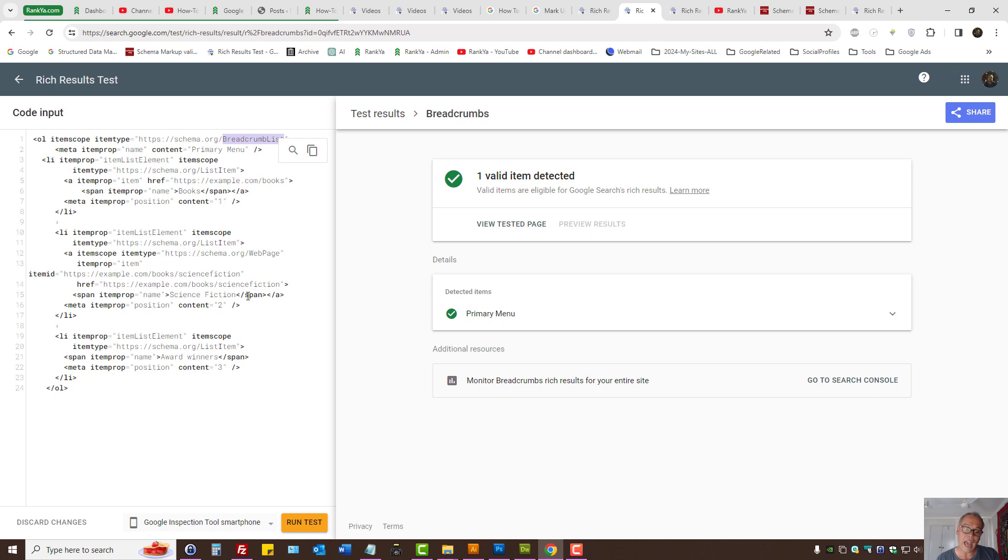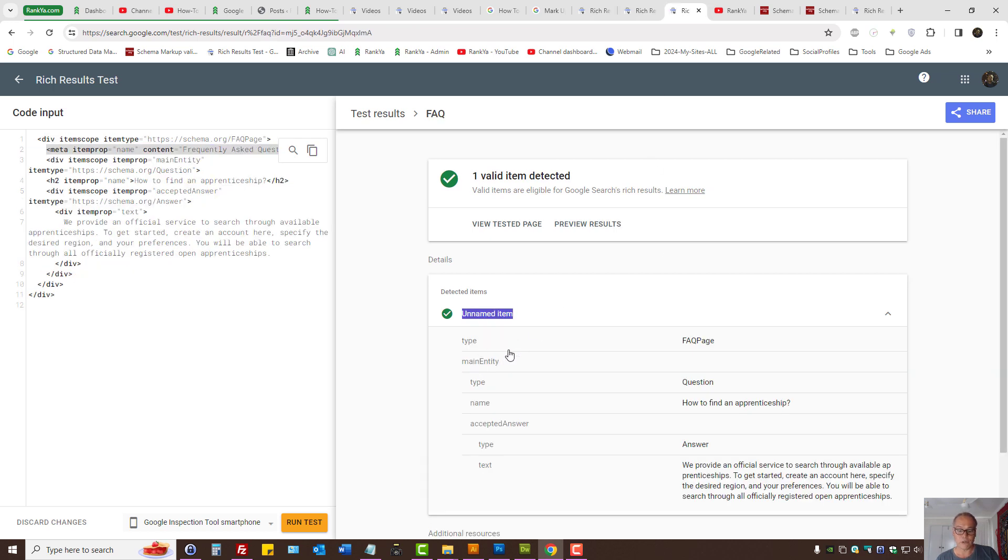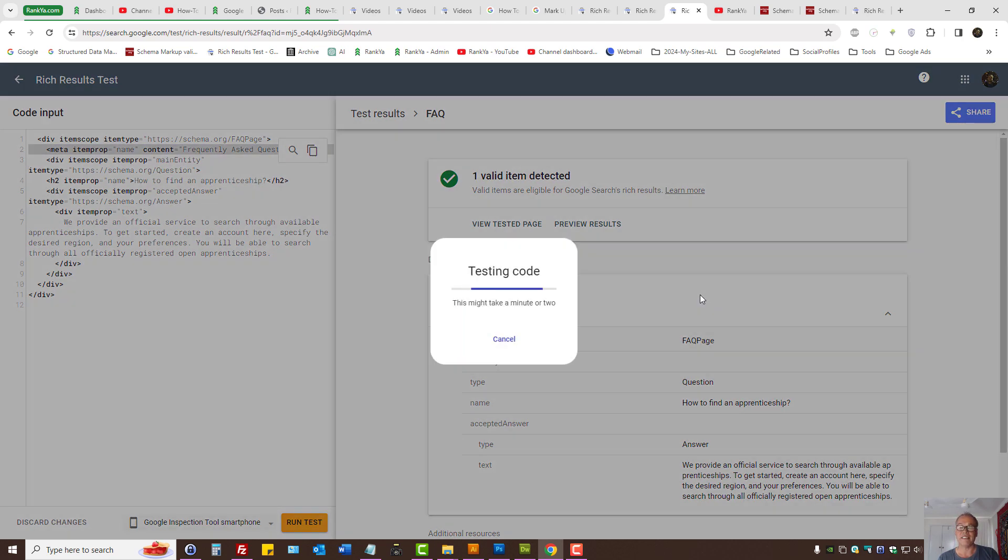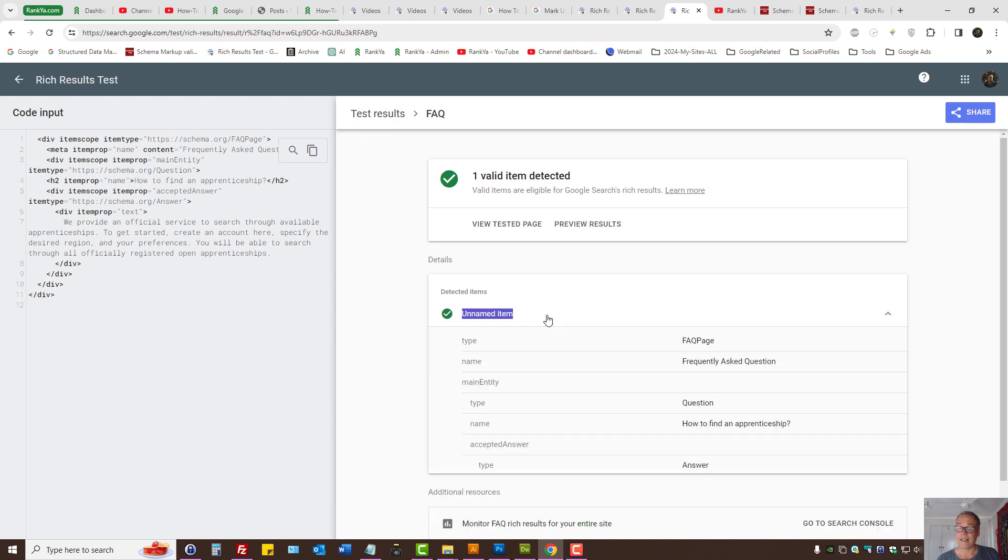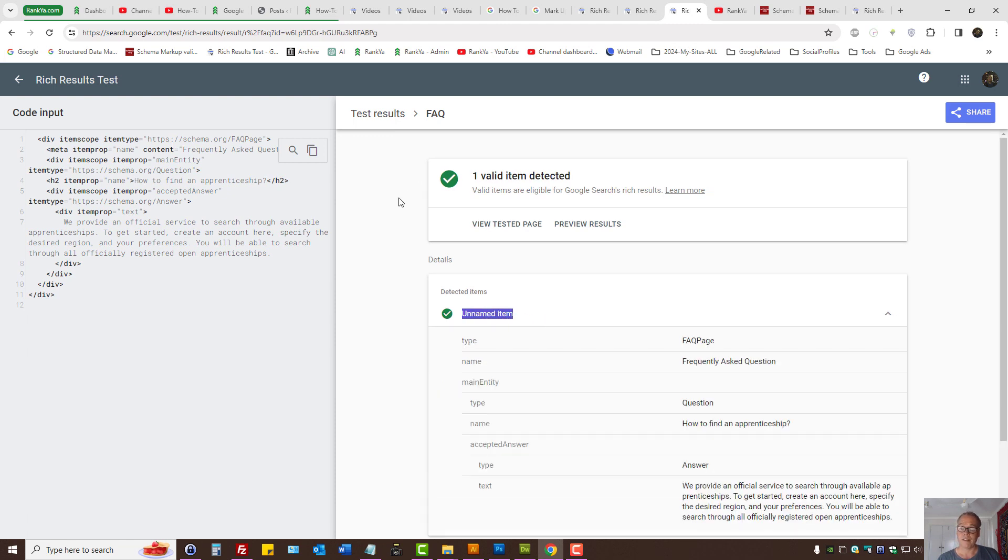That's for breadcrumb list, because for that we can add a name. And yet for this FAQ, even if we add the name, it's still going to complain as unnamed item, as you can see.